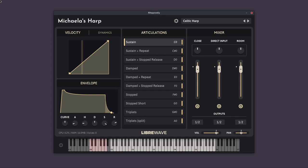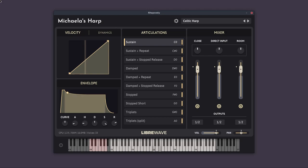The samples in this library were recorded by harpist Michaela Doherty, and the library's available from LibraWave.com. There's a link in the description below the video on YouTube. So Michaela's harp is a Celtic harp library. It's a very beautiful instrument in my opinion, with a lovely sound. And in this video I'm going to walk you through the interface and the articulations.